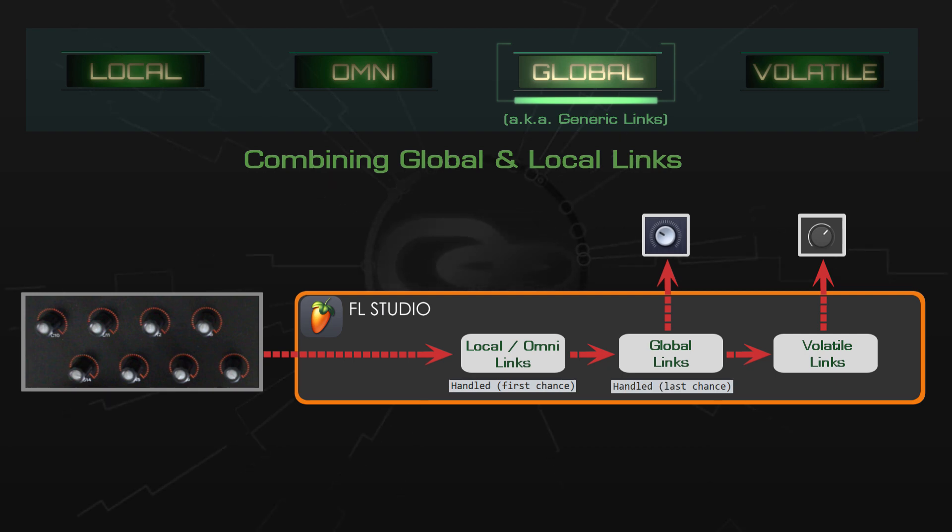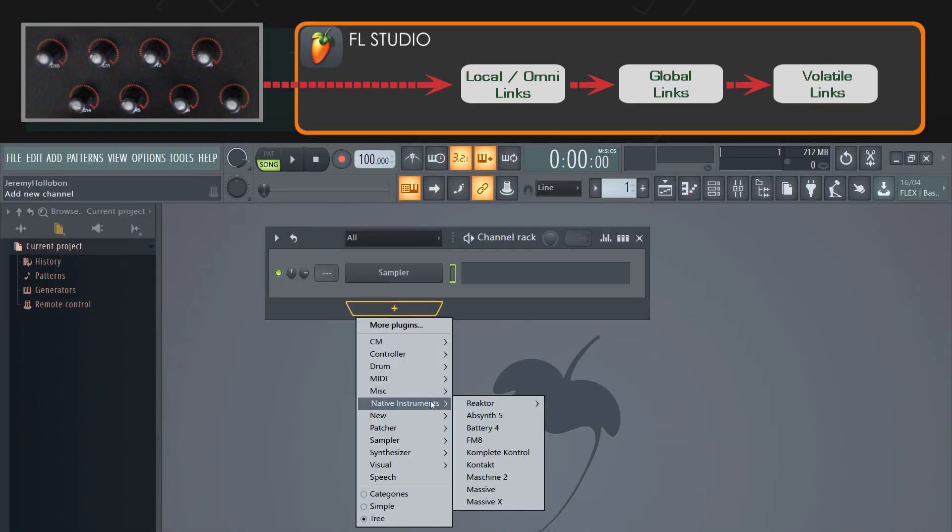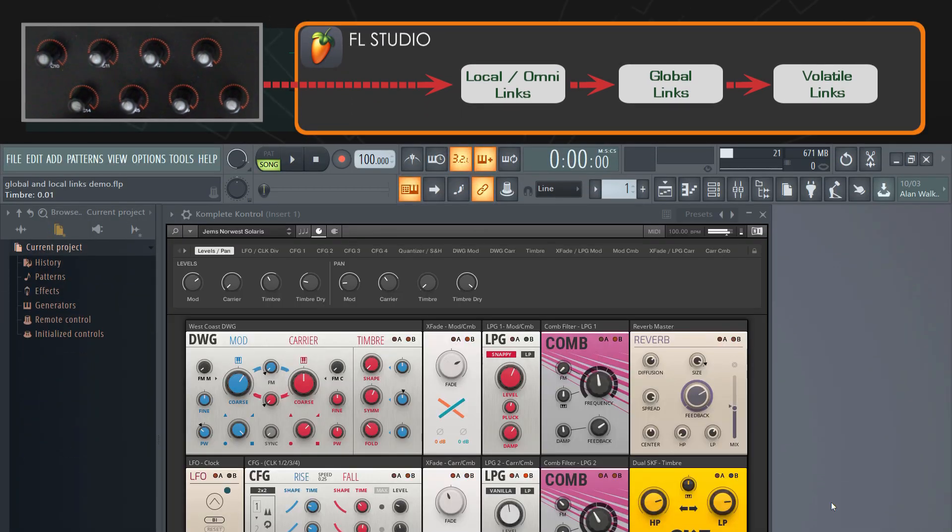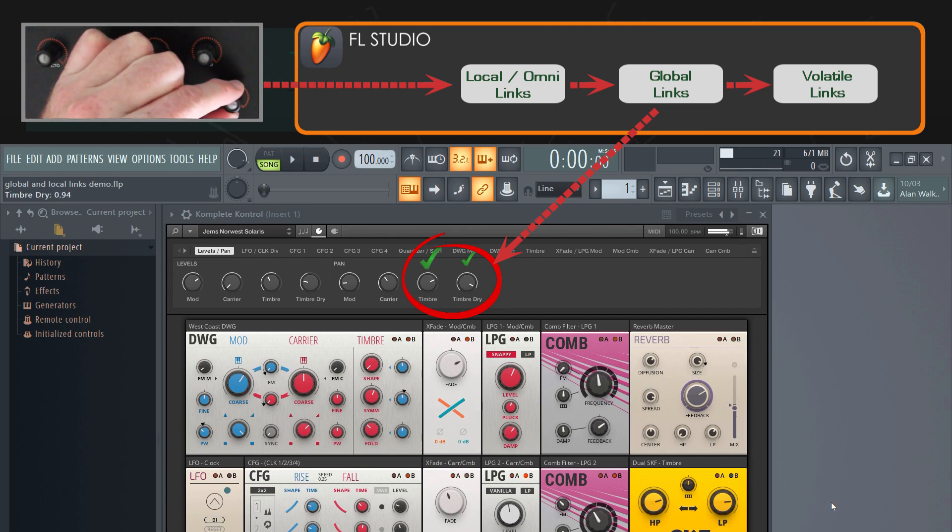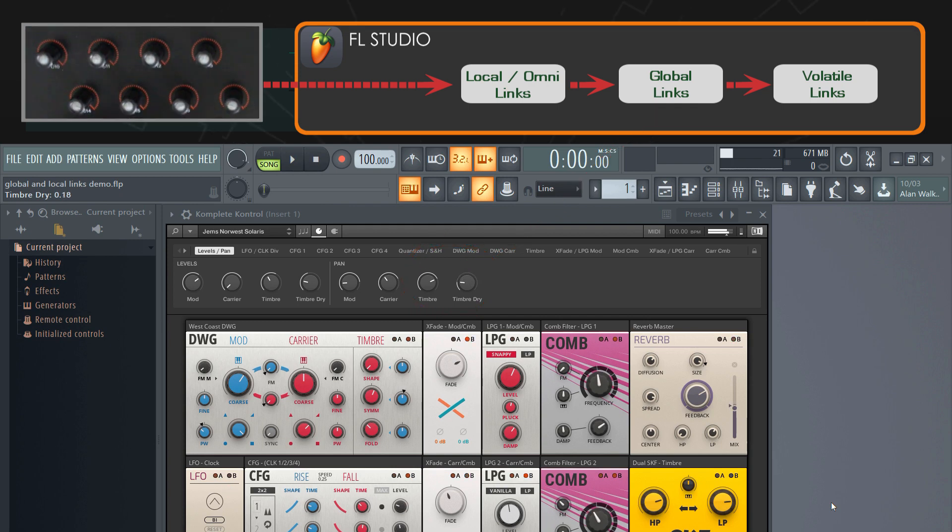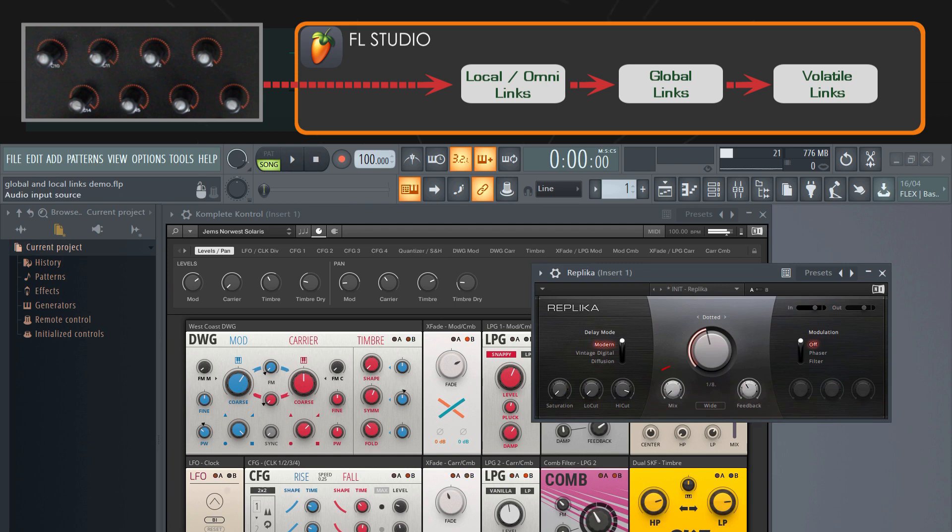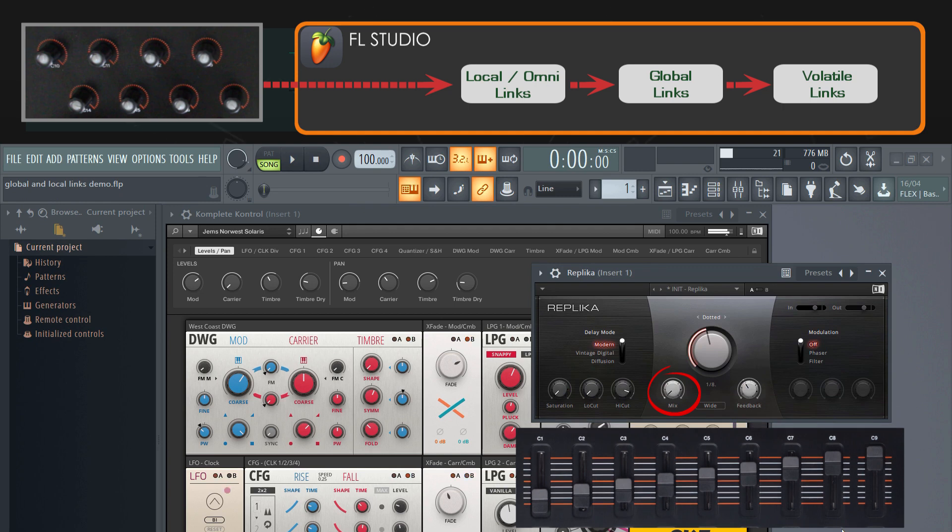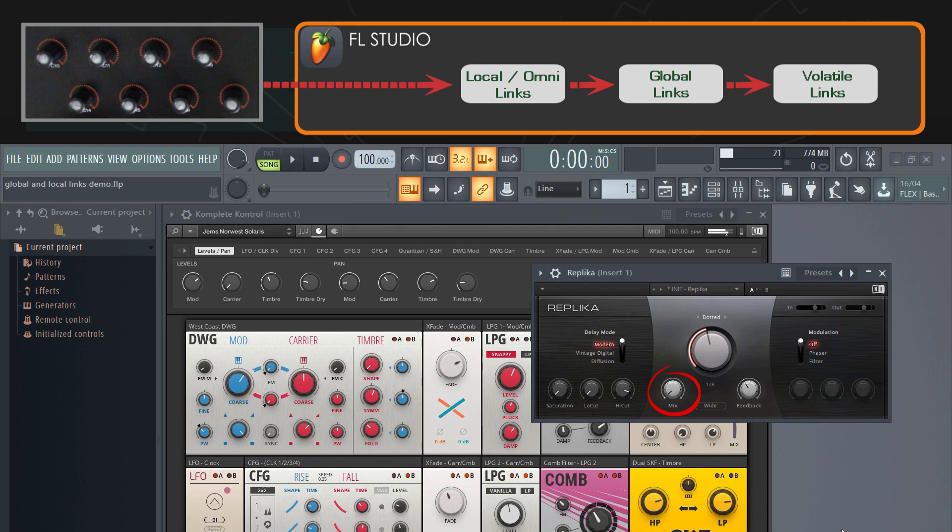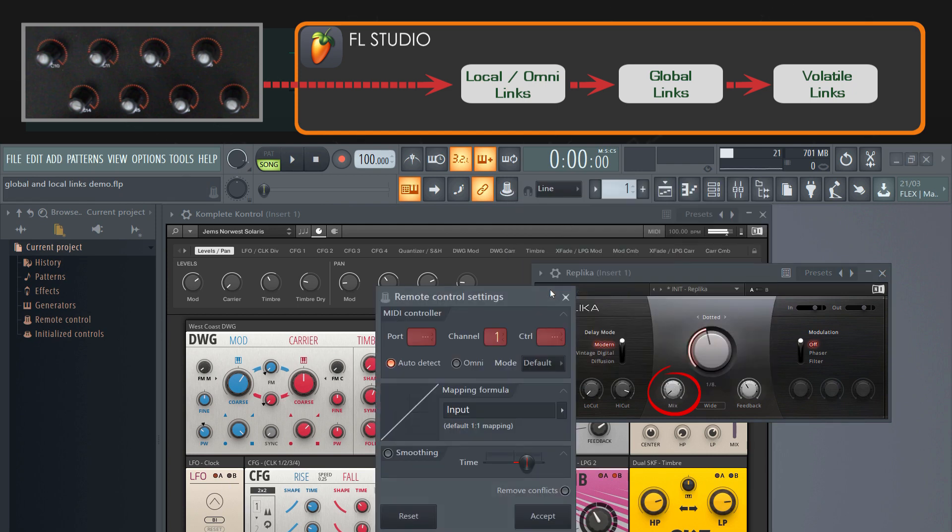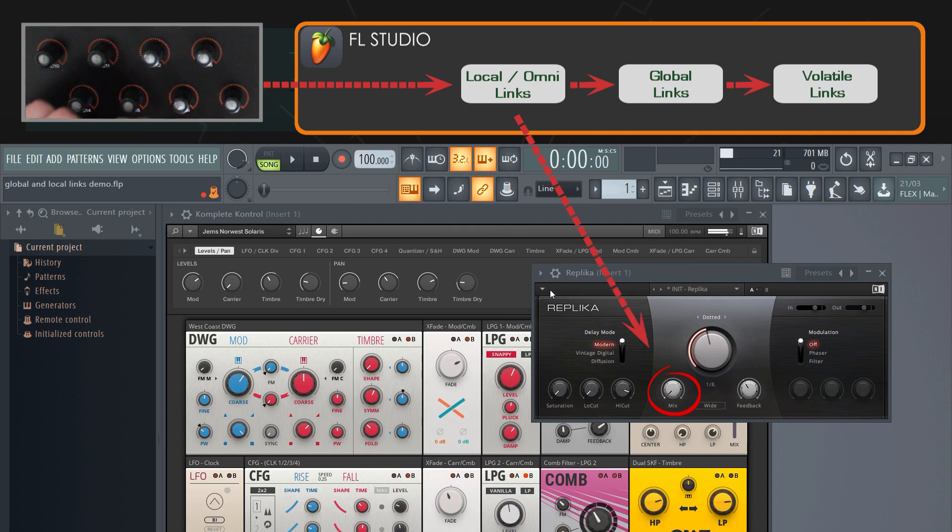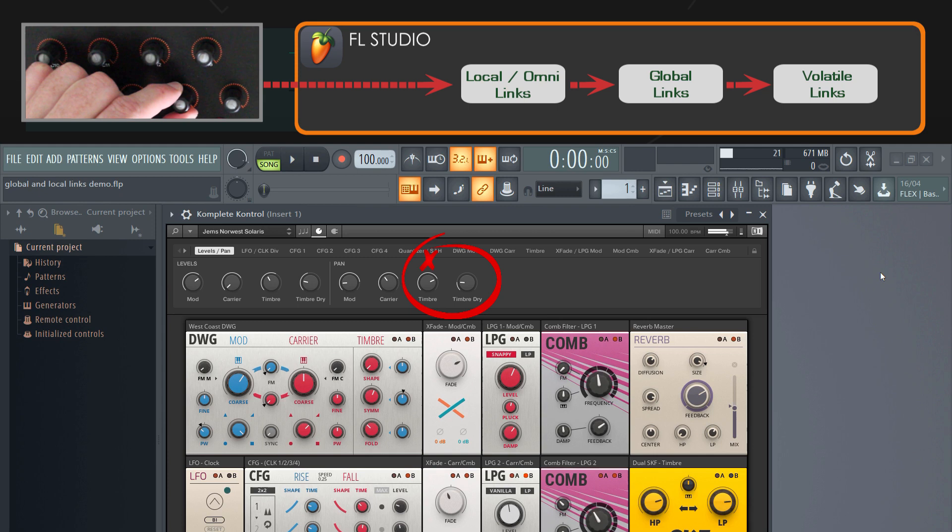This is kind of important, so let's see it in action. In a new project, I'll load Complete Control, and because of global links I created some time ago, I already have control over the eight macro knobs at the top. Now I'll add some delay to that with Replica, and maybe I want to link the dry-wet mix to my MIDI controller. In practice, I'd probably link it to one of the sliders which isn't already in use, but let's suppose that I've run out of hardware controllers, so I'll link to one of the knobs. I'll tweak the dry-wet setting in Replica, open the link dialog, twist one of the hardware knobs, and that creates a new local link in this project. Now even if I close Replica and return focus to the Complete Control window, that knob doesn't control the macro parameter anymore because the local link takes precedence.